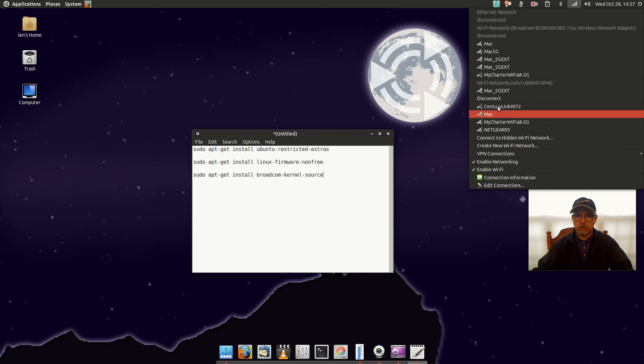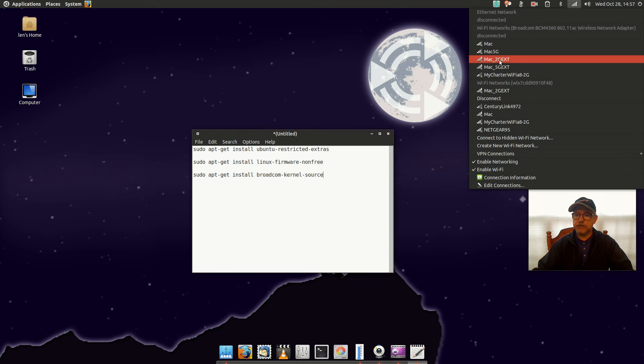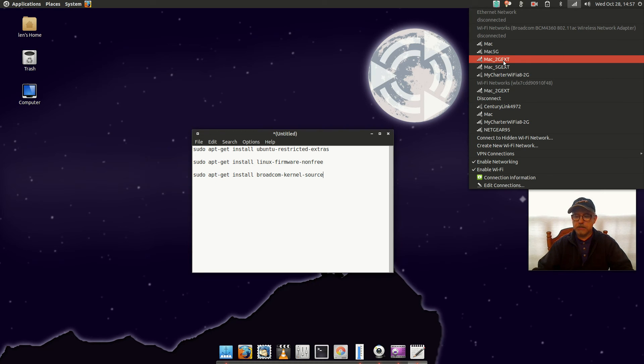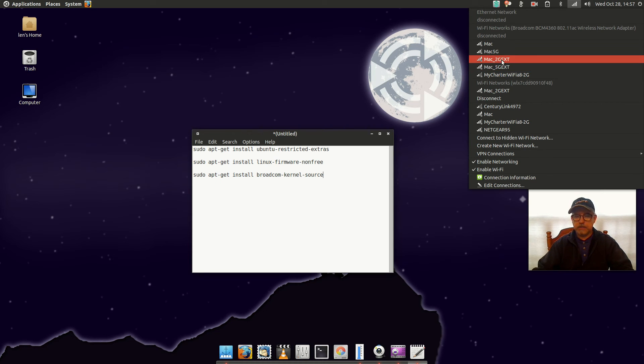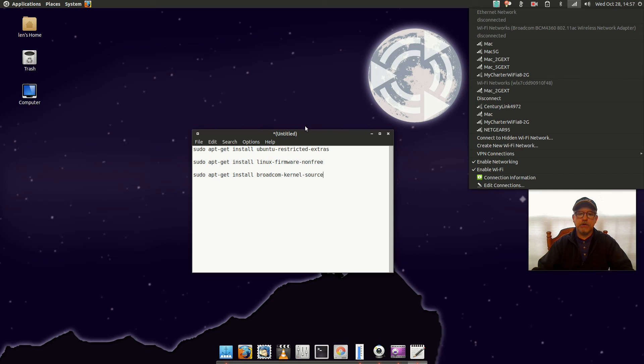And of course I prefer the Broadcom because it is my main router which has the higher speeds available. So the dongle only goes up to N, and my Broadcom is capable of AC, so much faster speeds. You can see the 802.11ac.